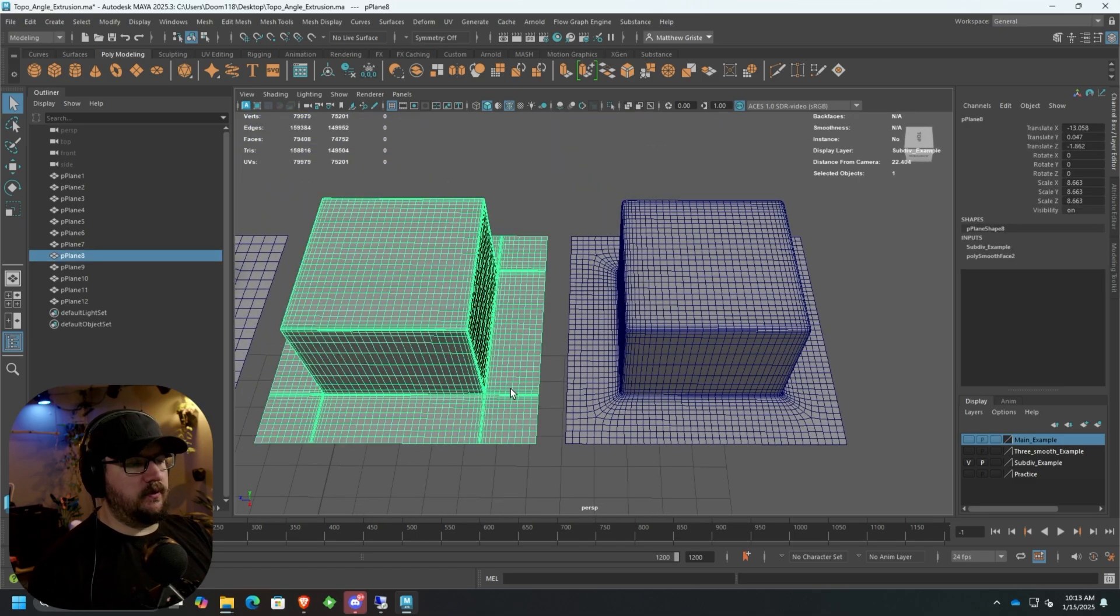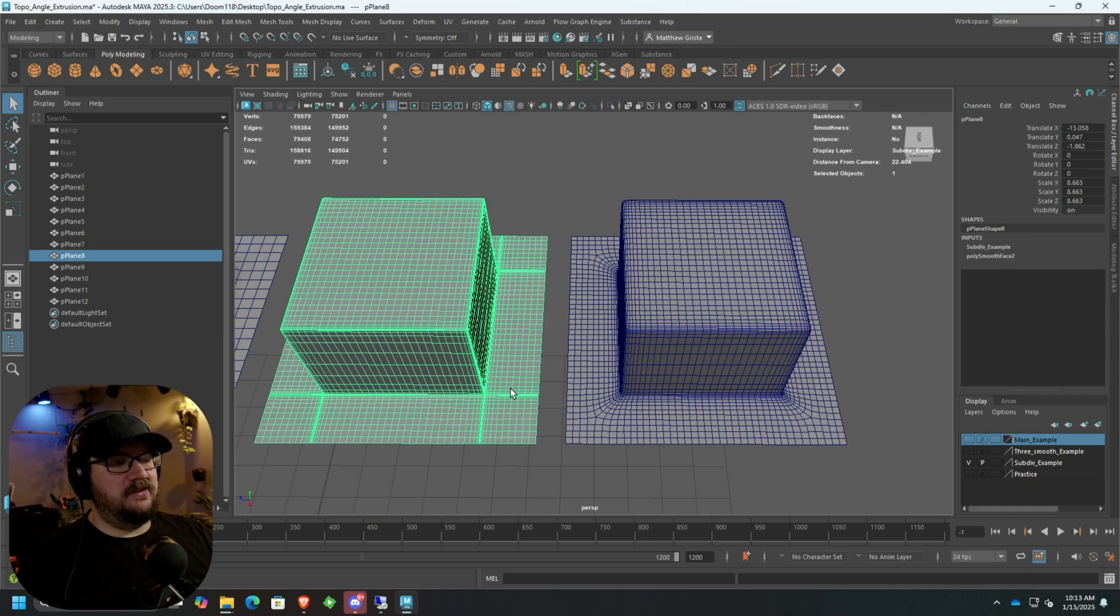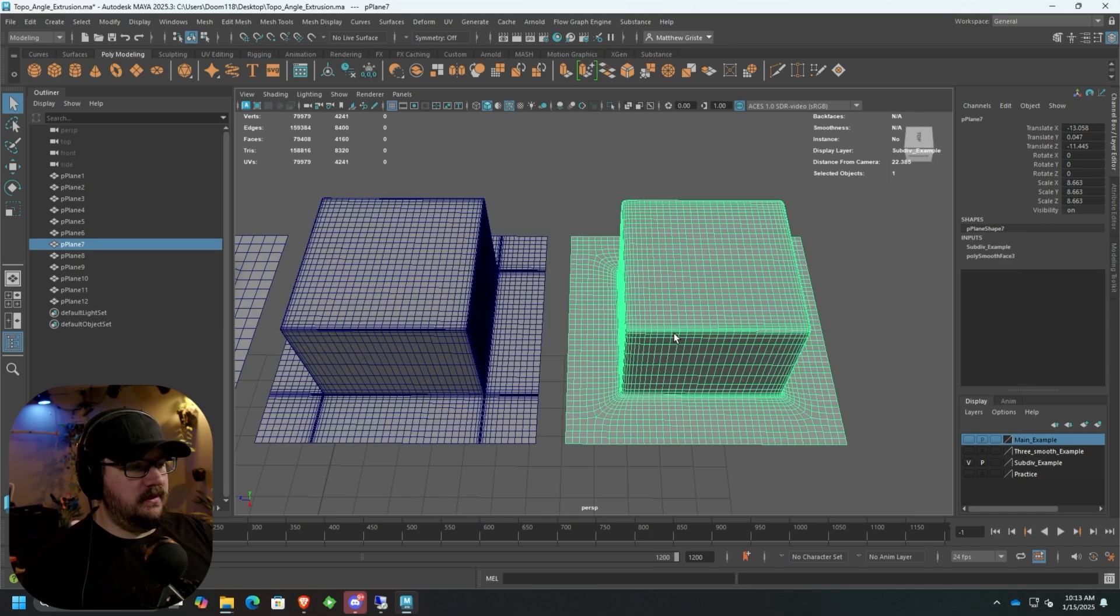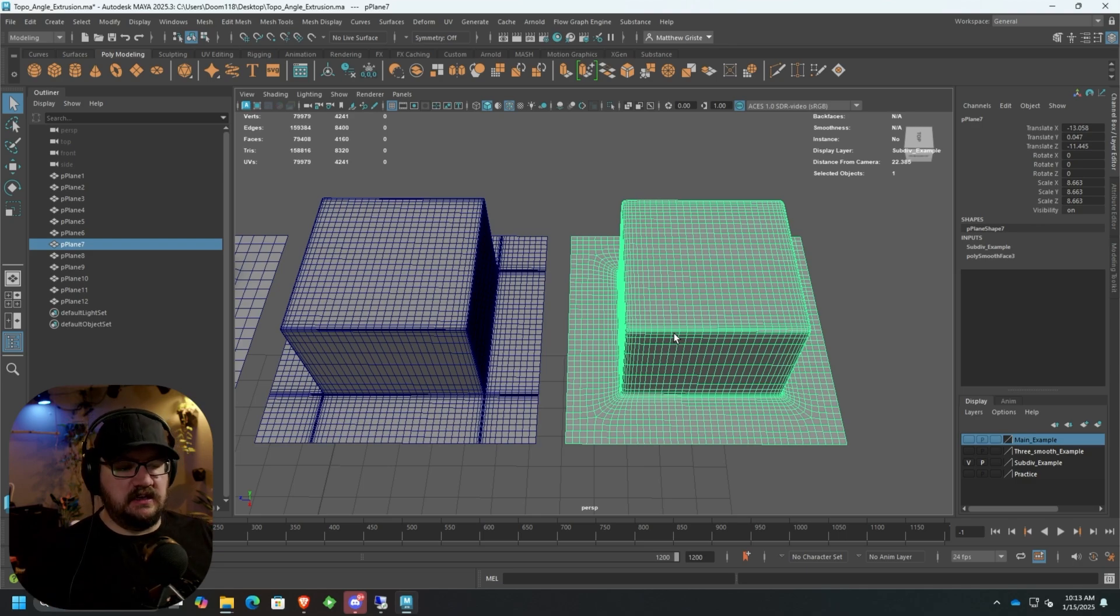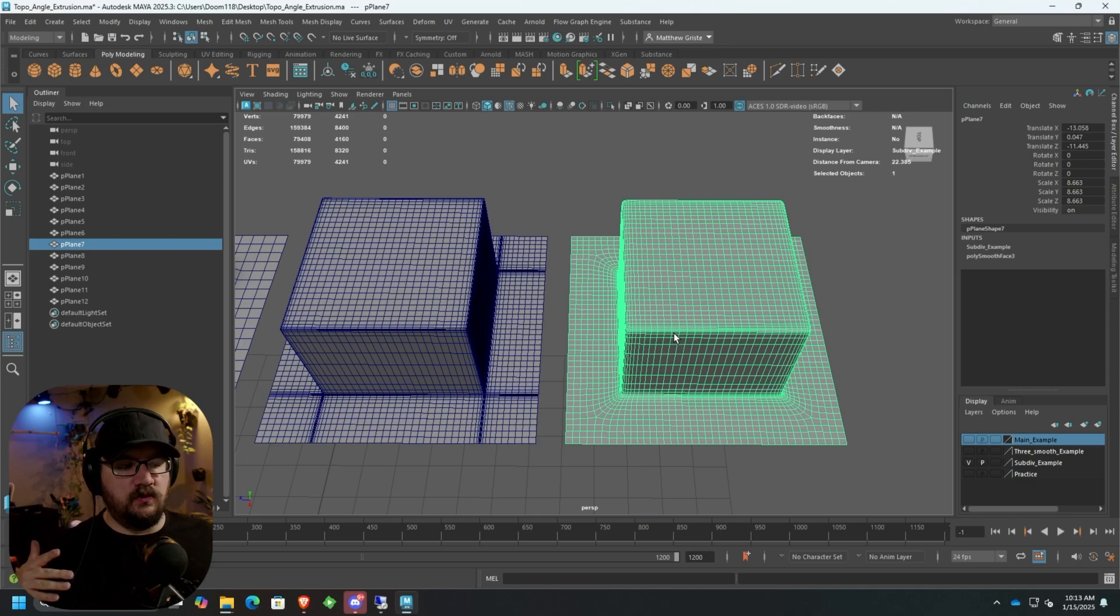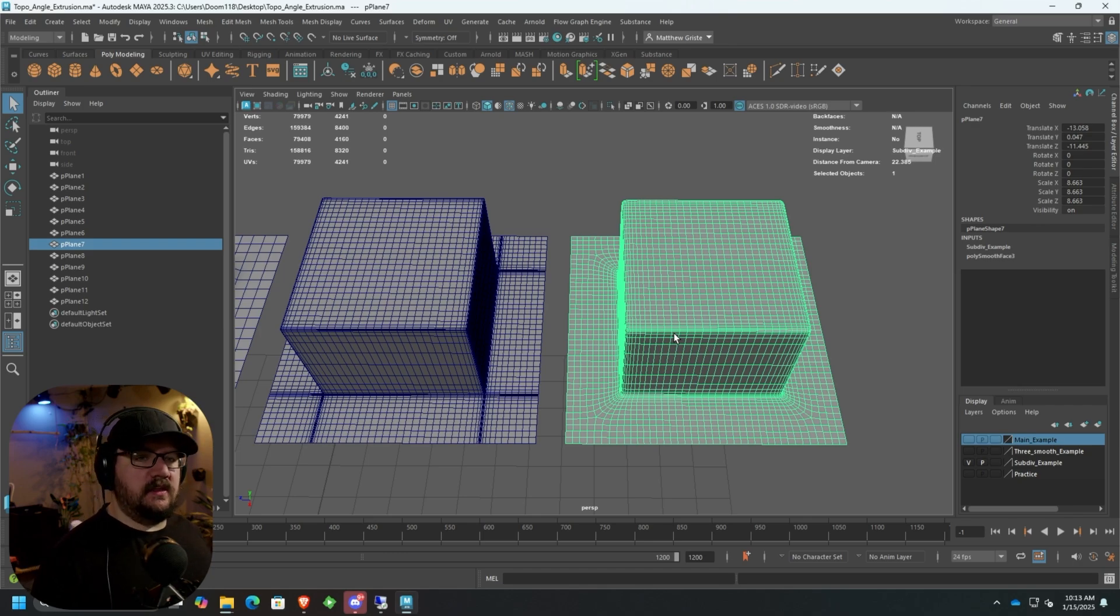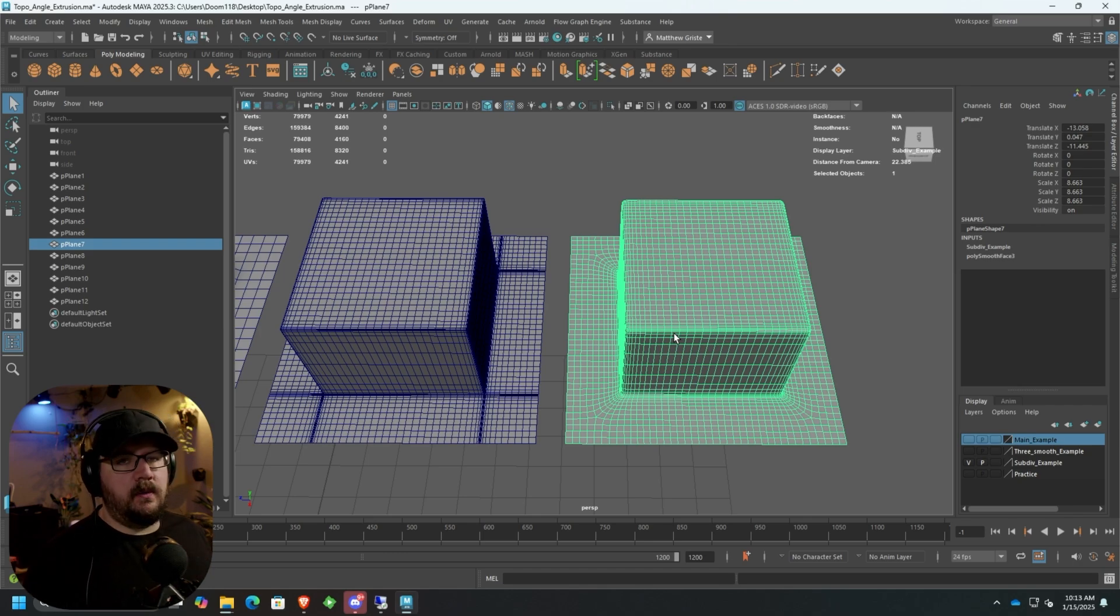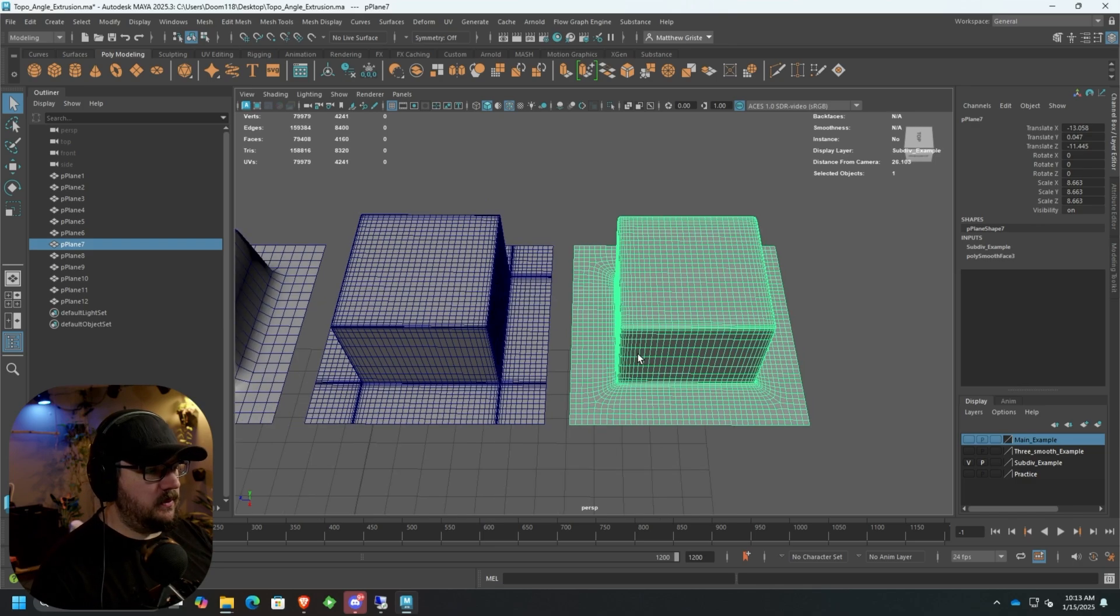If we select this one, right now it's sitting at 74,000 faces. This one is at 4,160. So you can see that's the clear difference here. We're trying to work to reduce our polygon counts while still creating the same shape that we want, all while making sure our model stays efficient and not messy like the secondary one.